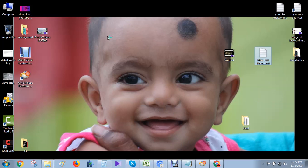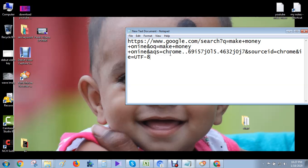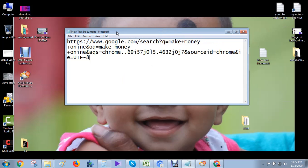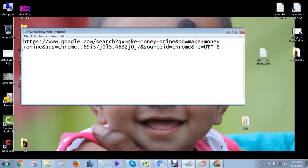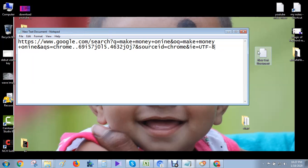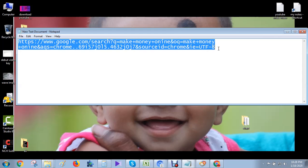Now I can paste the link. This is very big link. Now you see this is a big link. Now I can create this link into short URI.